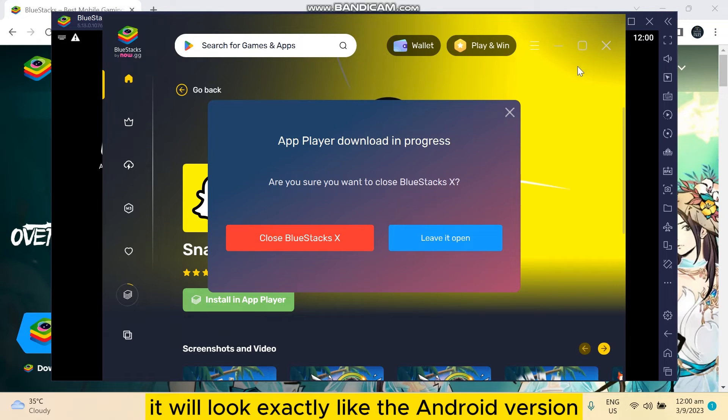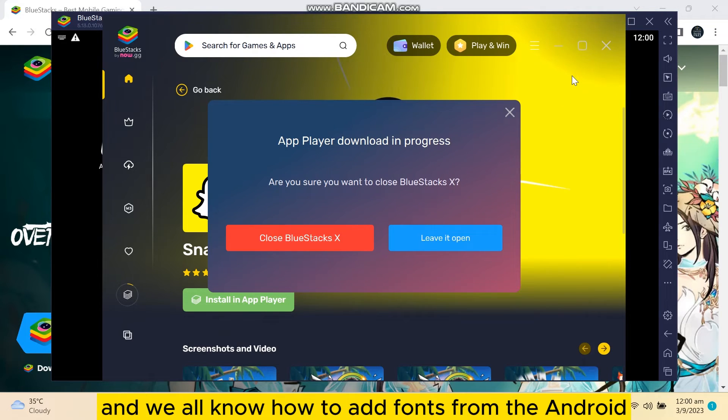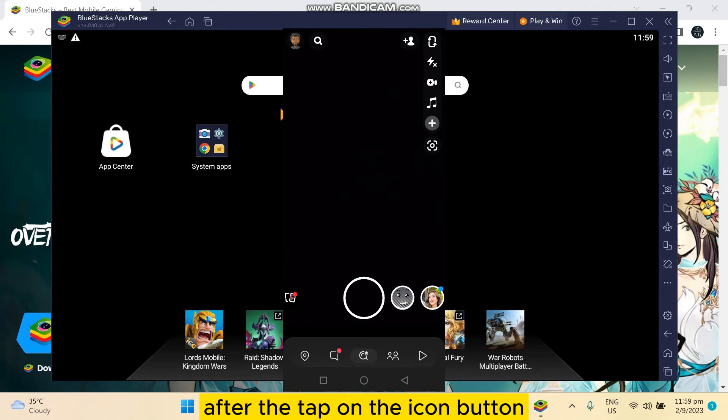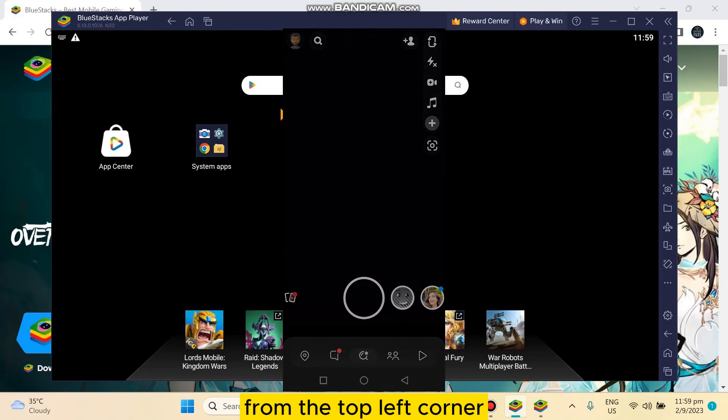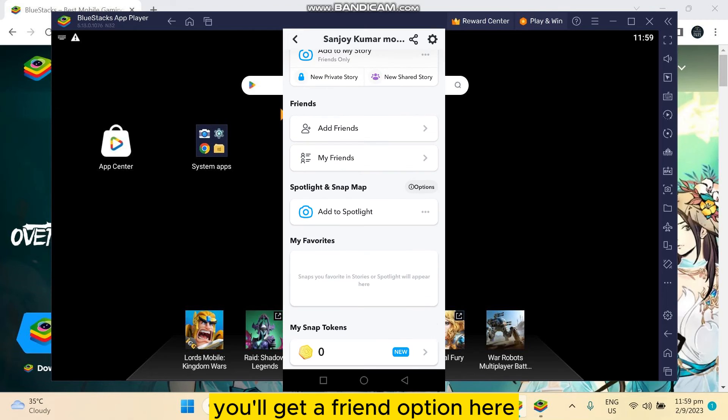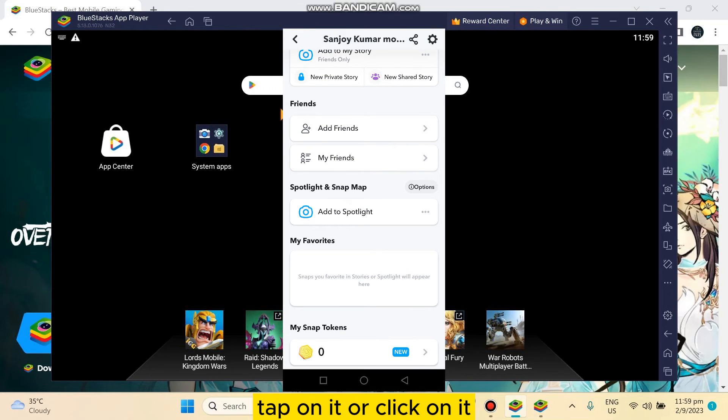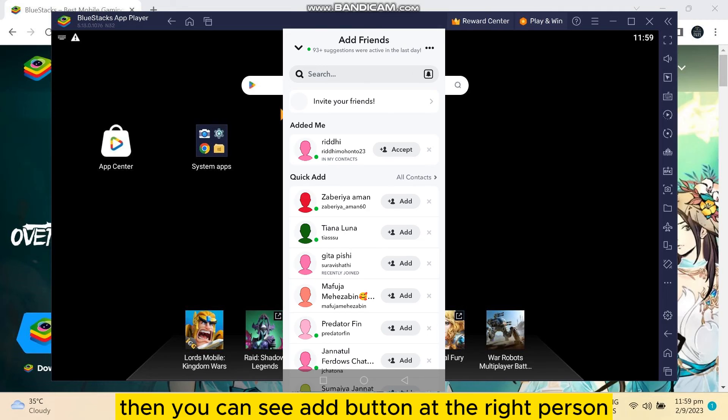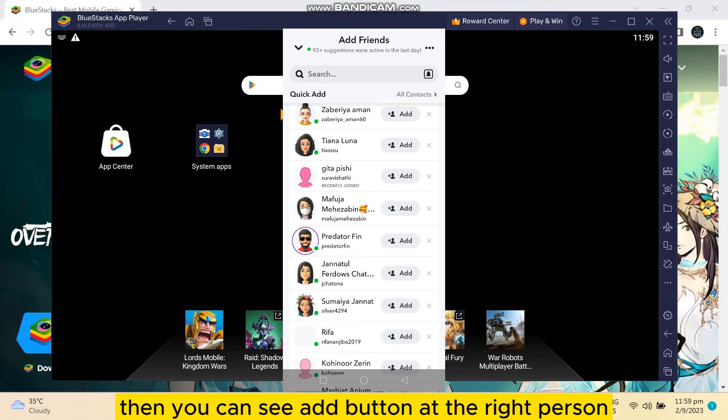We all know how to add friends from Android. This is how it looks. After that, tap on the icon button from the top left corner. You scroll down and you will get an Add Friend option here. Tap on it or click on it.